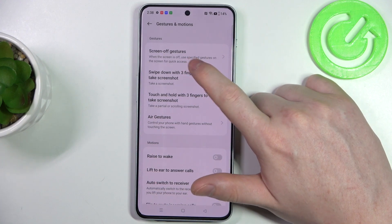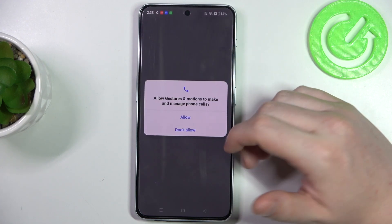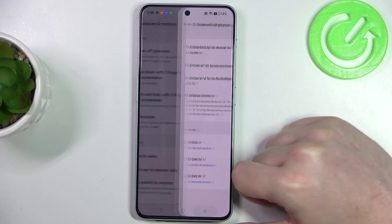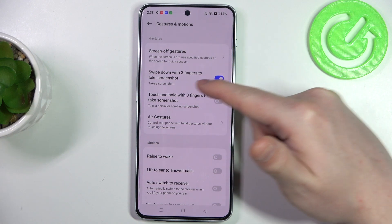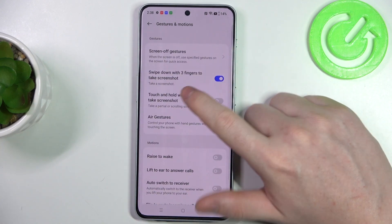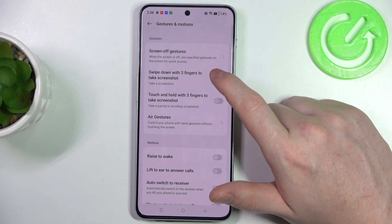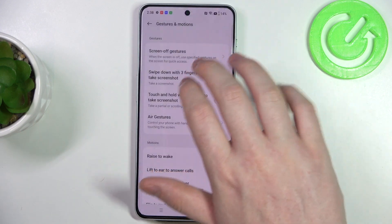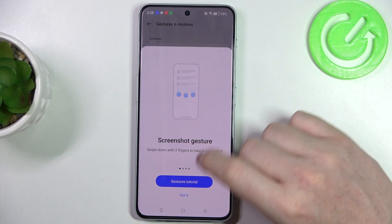The first thing you'll see is screen-off gestures, and I covered them in my previous video so if you're interested be sure to check them out. In this video we're going to cover all the rest of the settings, and the first one is swipe down with three fingers to take a screenshot. If you enable it, you can swipe down three fingers from the top of the screen just like that and it will take a screenshot.